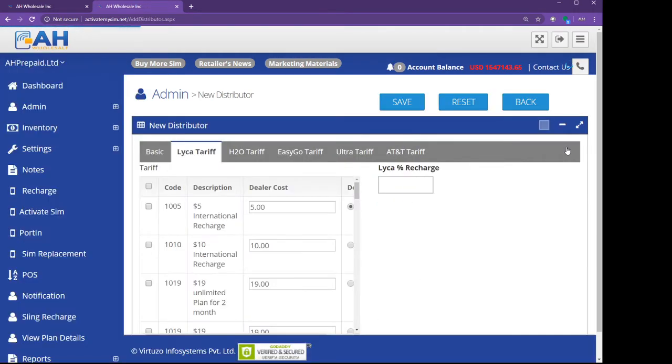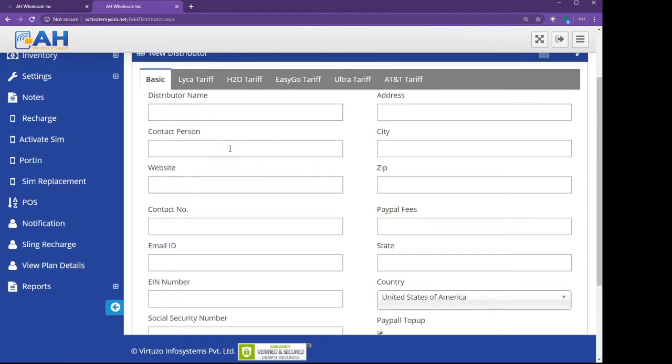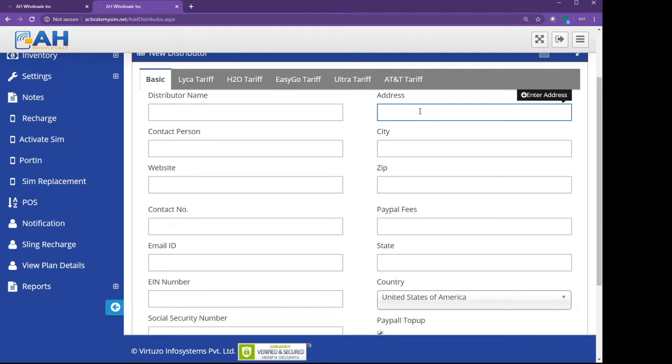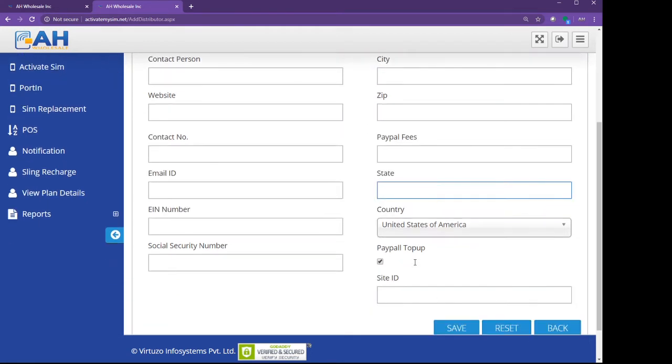After you click on New, you want to do the basic. Here you fill out the distributor name, distributor address, contact name, city, website, everything. I suggest to all the retailers and master dealers, you must keep all the customers' and retailers' information: their reseller ID, seller permit, business license, everything.